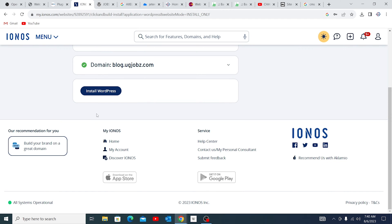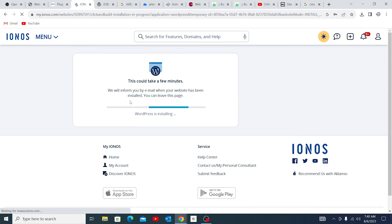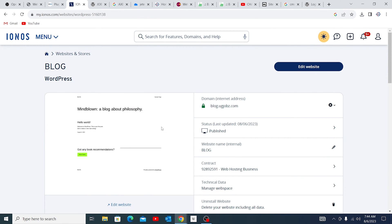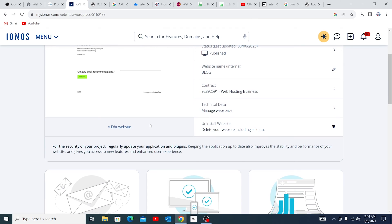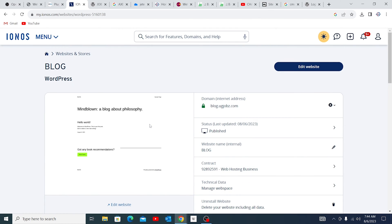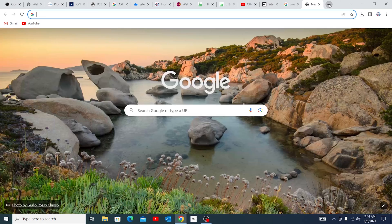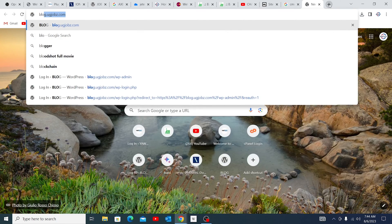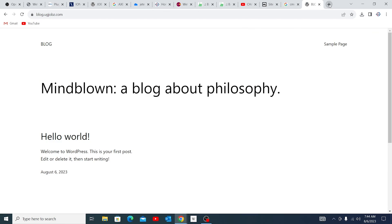So domain is already connected. What we're going to do now is just install WordPress. This could take a few minutes depending on your internet speed. Well, the installation is already done. But in case it takes very much longer, what you just do is go to blog.yourdomain.com and you should be able to come to this.